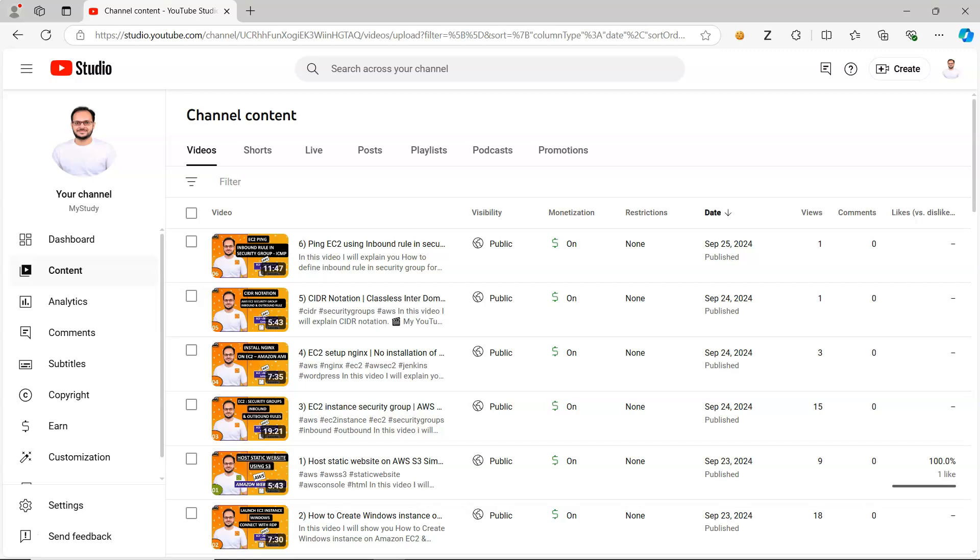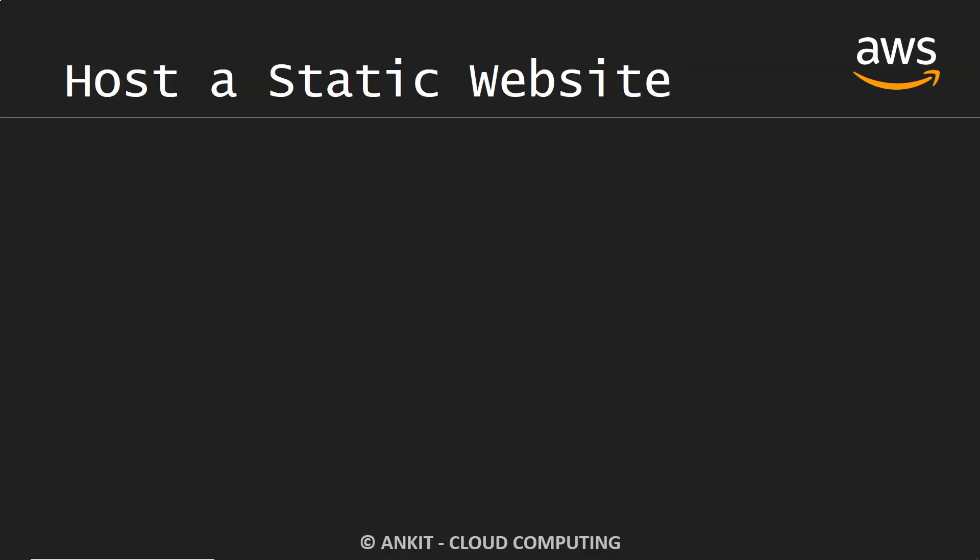Now let's get back to our work. In this video we are going to host a static website. There are a lot of different ways to host a static website like S3 Simple Storage, and then we have a container based system which you can deploy as a Kubernetes cluster also.